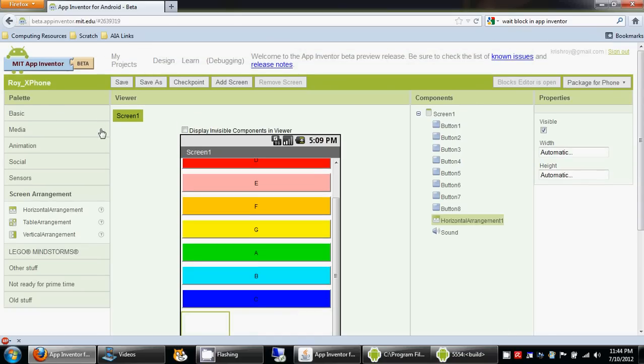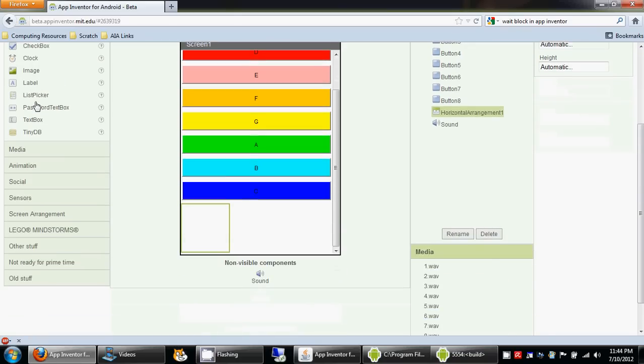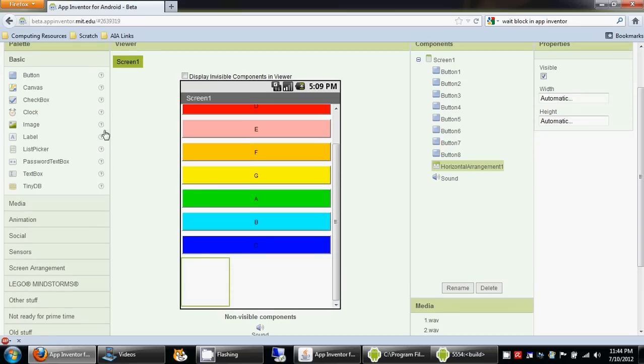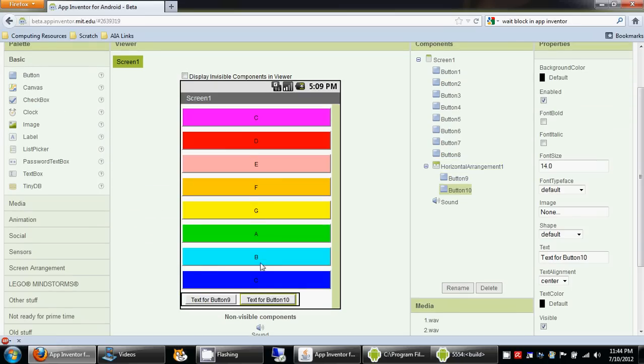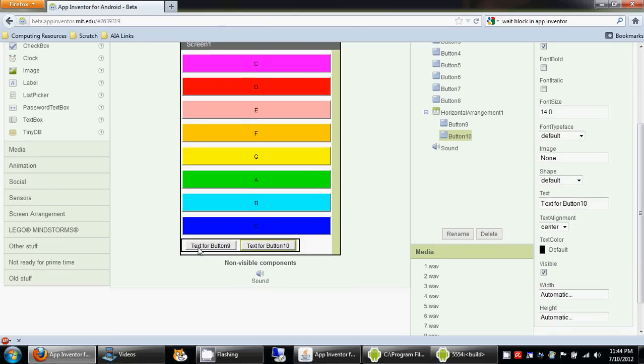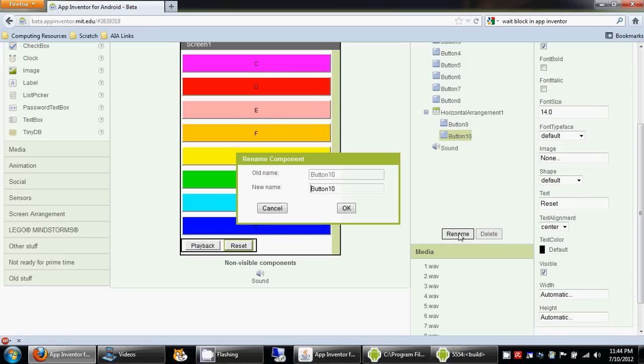I'll drag two buttons and name one of them playback and the other one reset. These are the texts and I'm going to rename these buttons as well because that way it makes more sense.